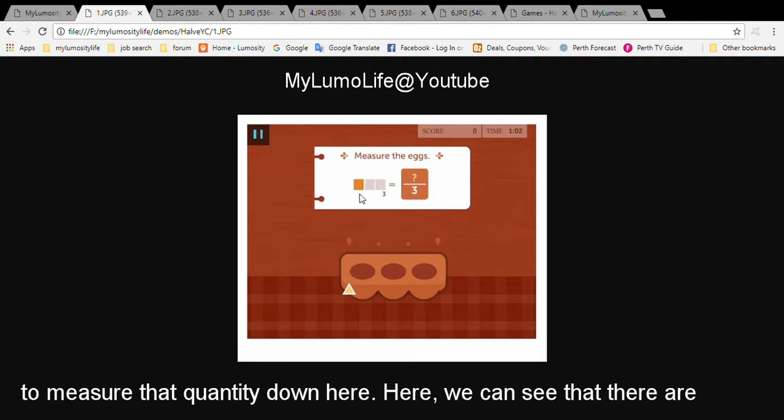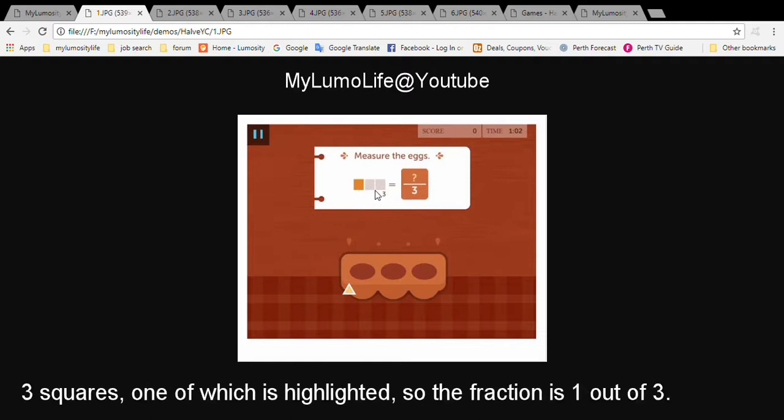Here, we can see that there are three squares, one of which is highlighted. So the fraction is 1 out of 3.